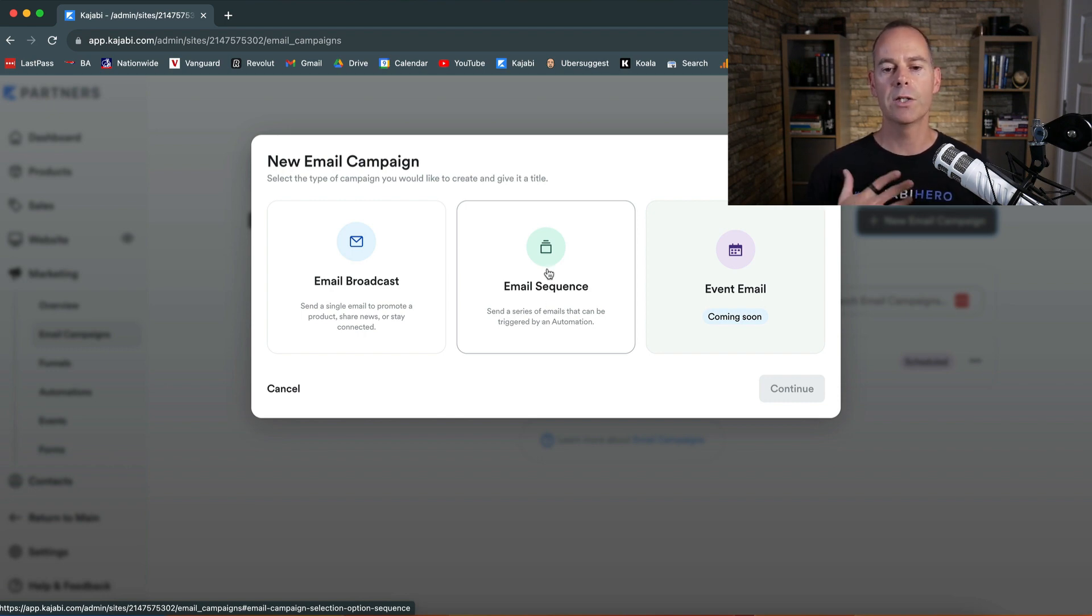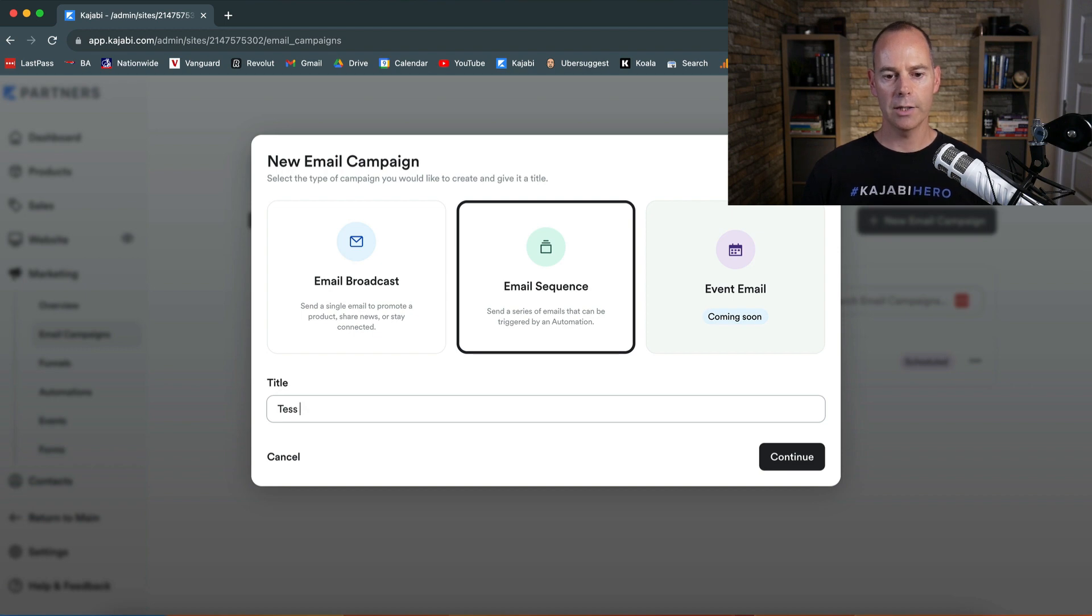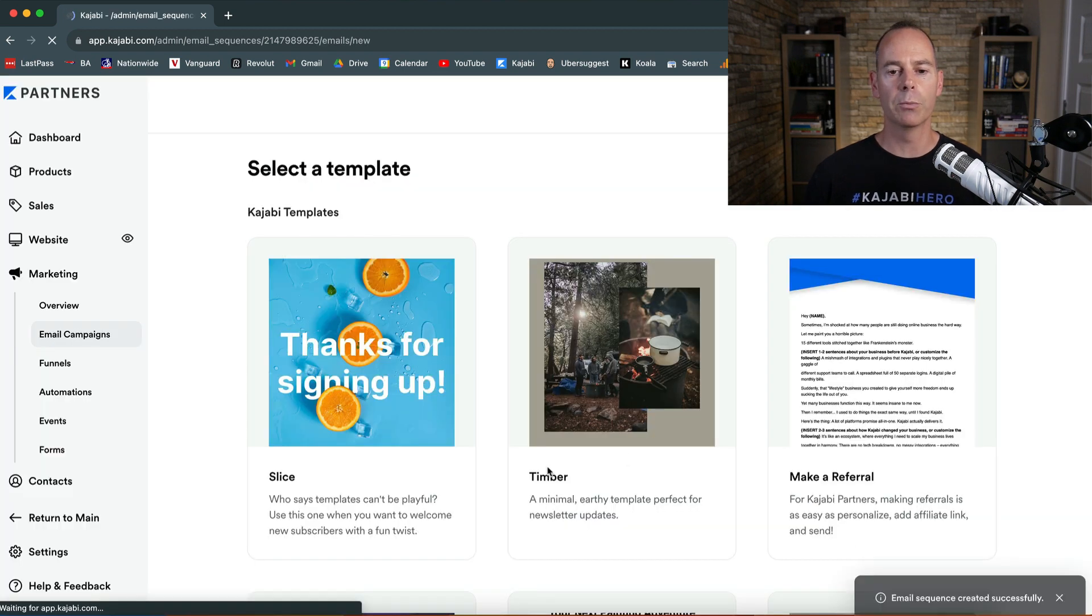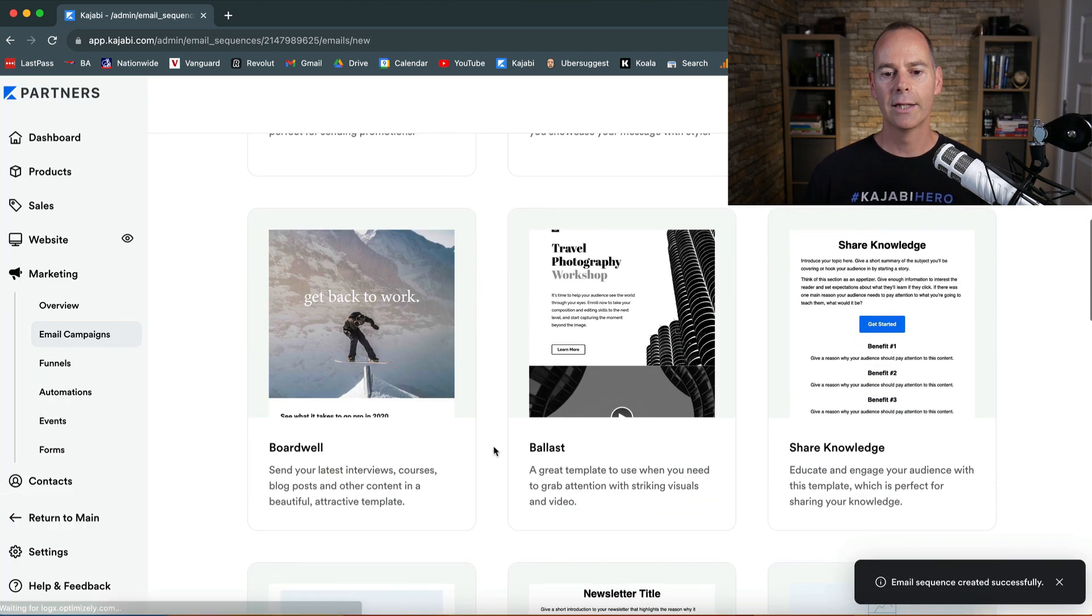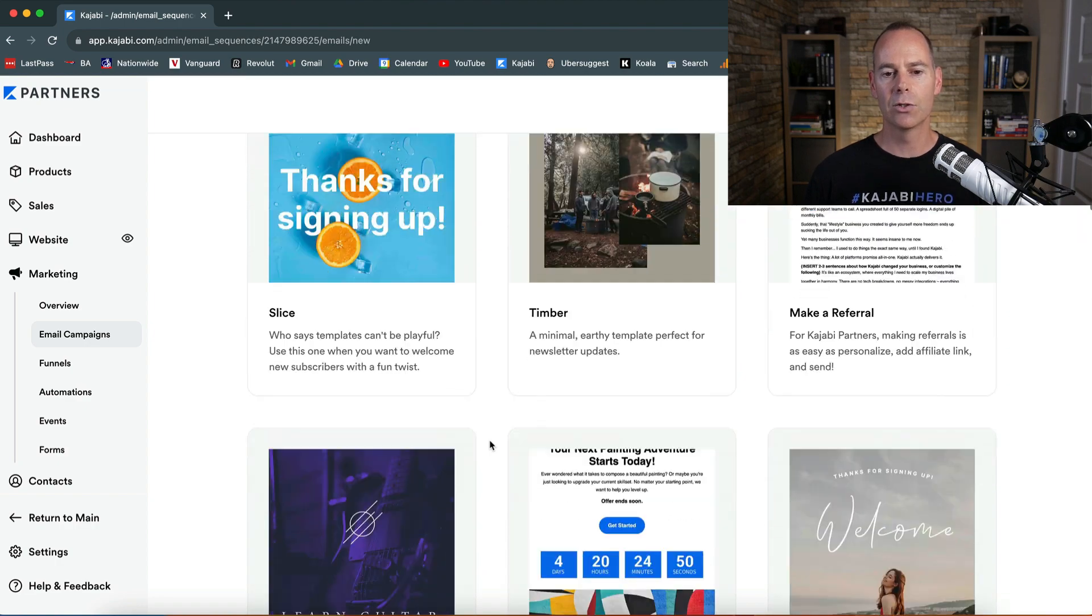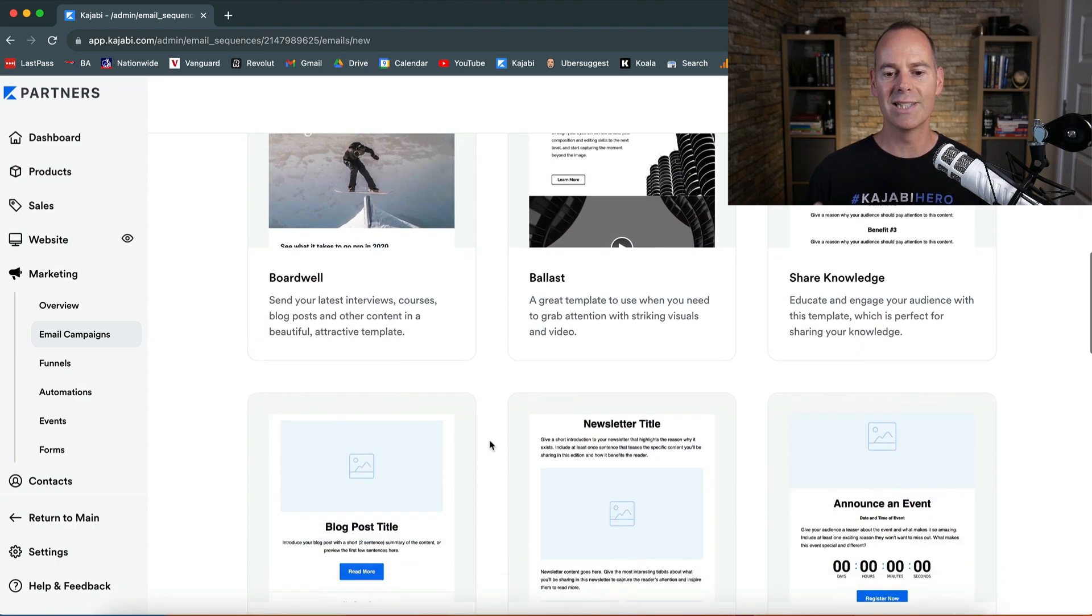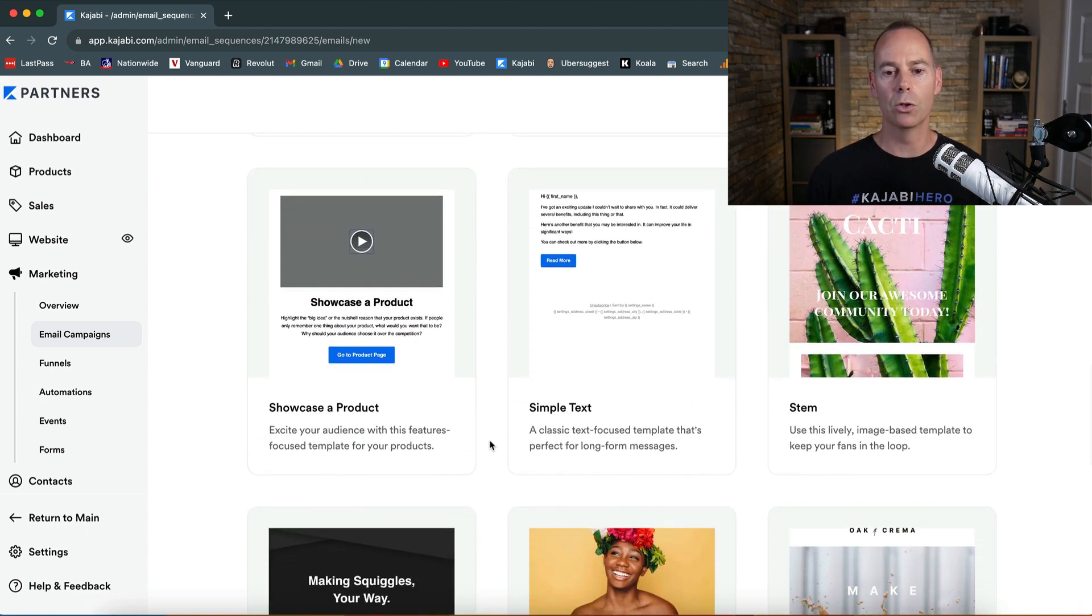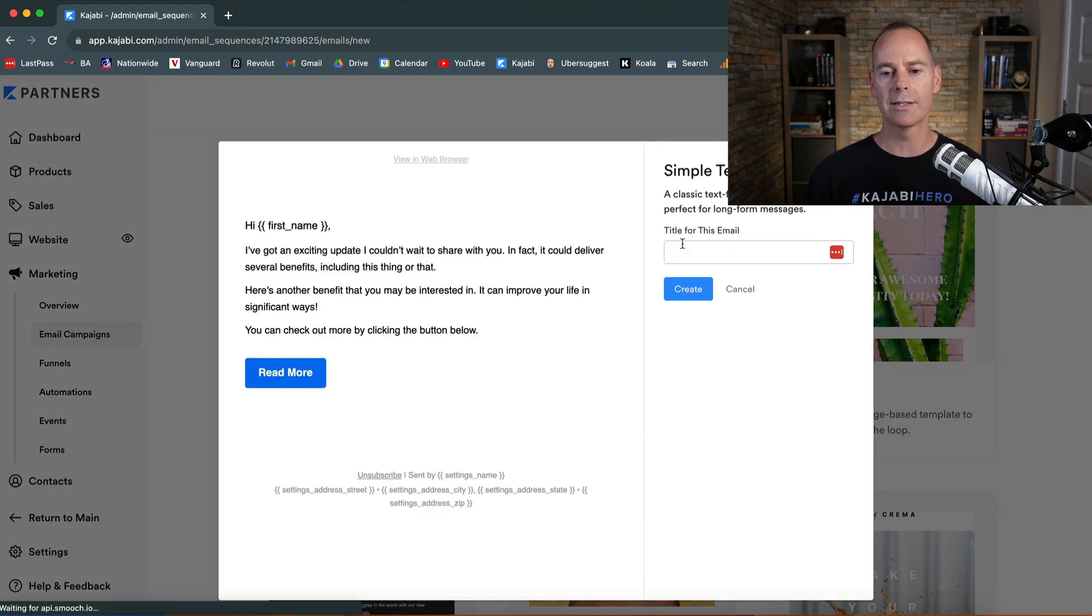Now this is great if you want to engage them and increase rapport. This is going to be test, test sequence. So this could either be someone's just bought something from you, it's going to be the welcome sequence. Just be careful not to select something too fancy because it might not actually deliver that well. Simple text, that's what we're going to do. Get started and then this is going to be test sequence.